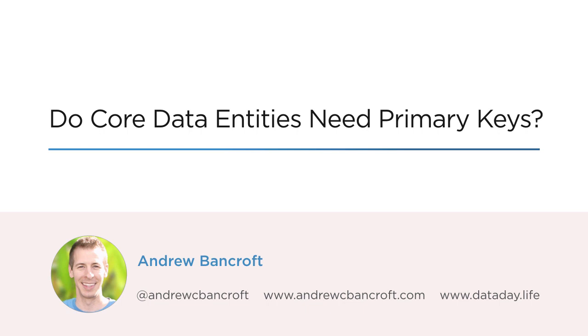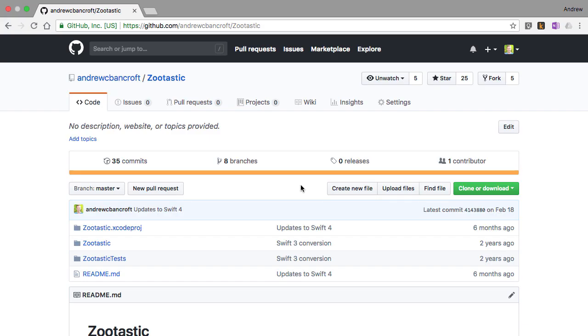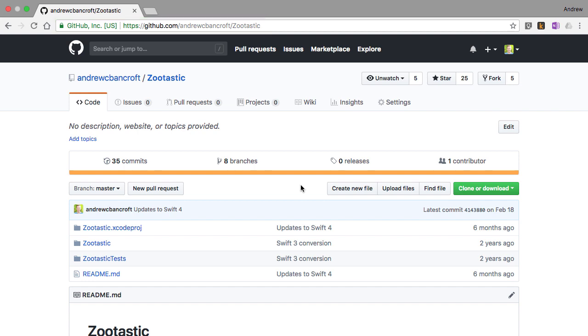I'm going to tackle answering this one with an Xcode sample project I built a while back and put out on GitHub. If you go to github.com/andrewcbancroft/zootastic, you're going to be able to clone the repository and follow along with me if you'd like.